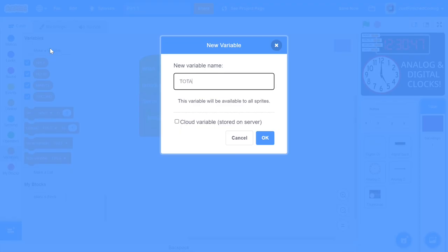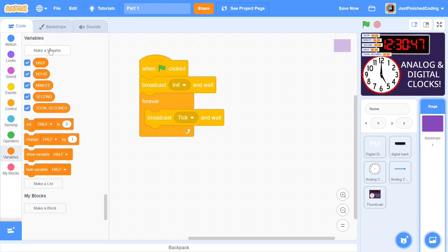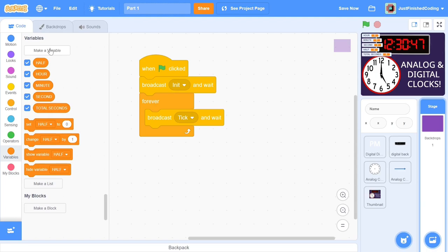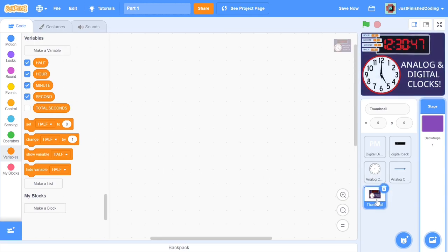The final variable that we will create for this video will be called total seconds. This variable will represent the total number of seconds that have passed from the start of the particular meridian. Here the meridian of the day could either be 12 AM or 12 PM, and every passing second after that will be added to total seconds. This variable will be basically resetting after a 12-hour pass. We can first hide the total seconds variable and then move on to the thumbnail sprite.